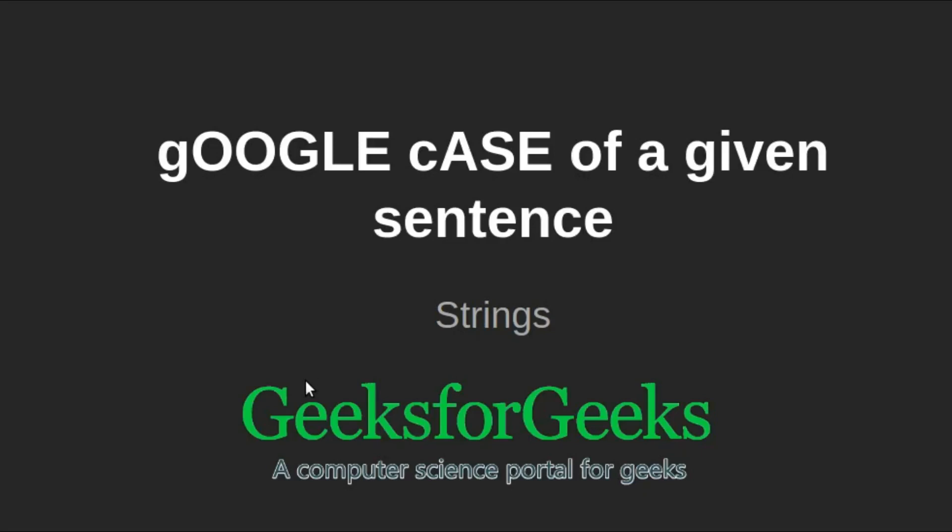Hi friends, welcome to GeeksforGeeks. This is a video tutorial on how to find the Google case of a given sentence.